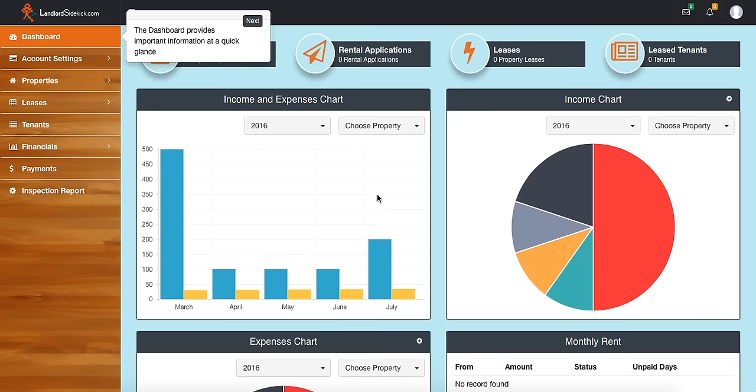Hi everybody, welcome to LandlordSidekick.com. This is an introductory video that shows you the dashboard of our website, as well as what you can expect when you first log in for the first time as a landlord.